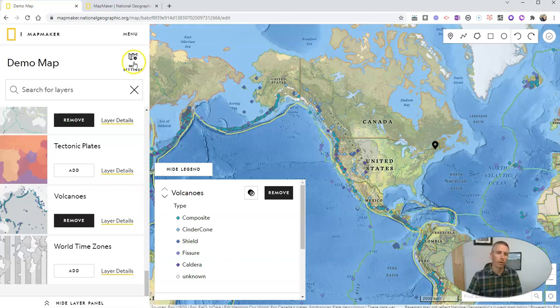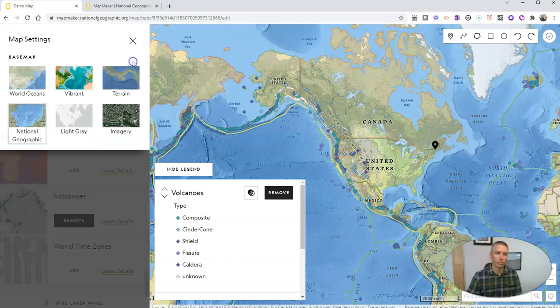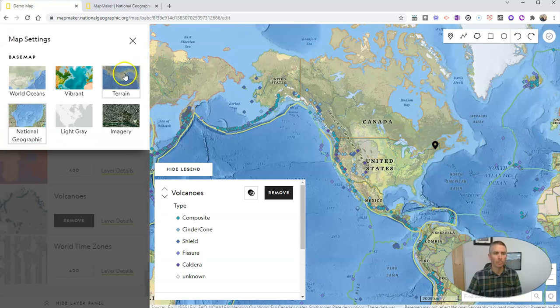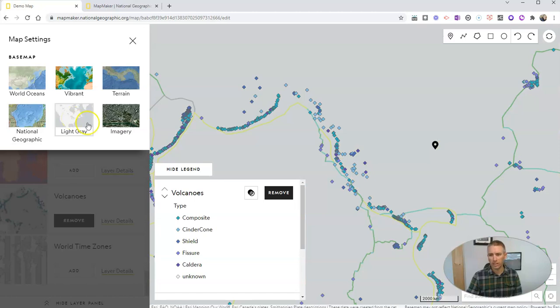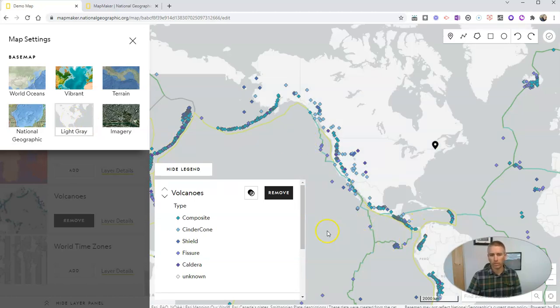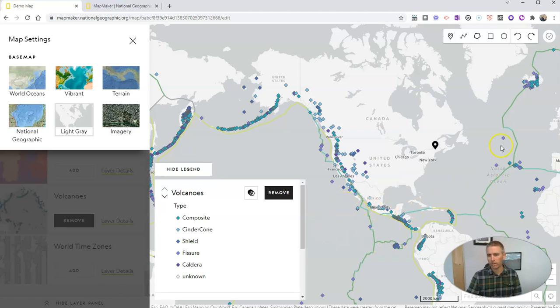Now, I can go back, but I want to switch out that map setting and make it back into this light gray. So perhaps it's a little easier for my students to find the boundaries and find the volcano markers.